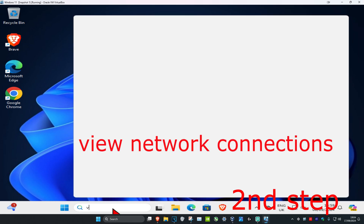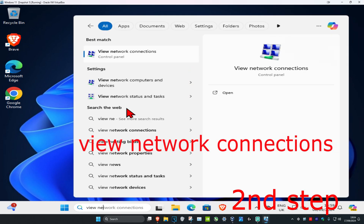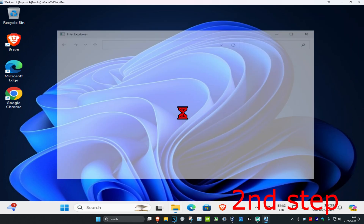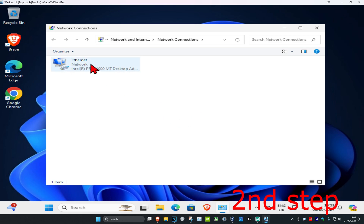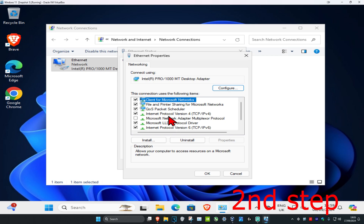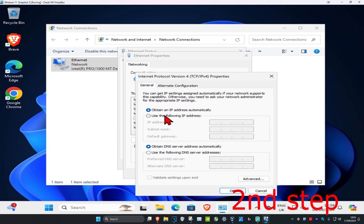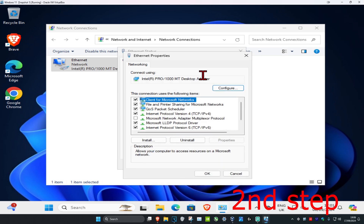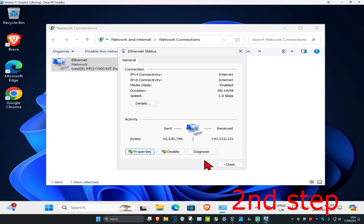For the next step, head to search and type 'view network connections' and click on it. Find your network adapter, double-click it, click Properties, then click on Internet Protocol Version 4. Select 'Use the following DNS server addresses', set the first line to 8.8.8.8 and the second line to 8.8.4.4, then click OK and close out.